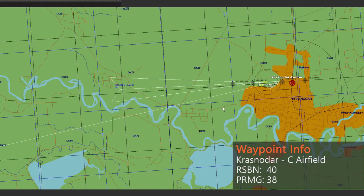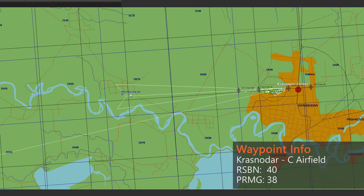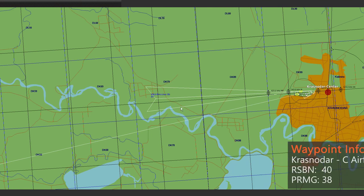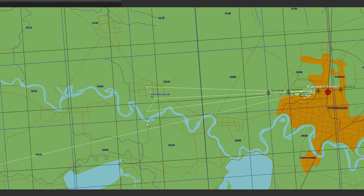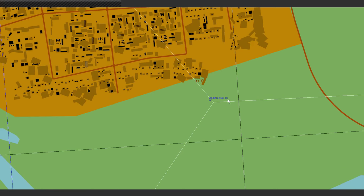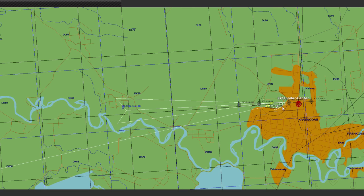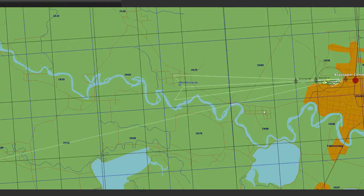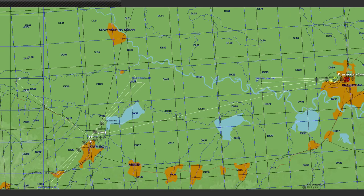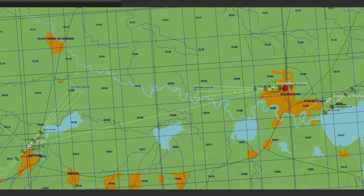Krasnodar Center will be our next waypoint and also our destination airport. It also has a PRMG landing system, as marked by the white triangle representing the glide slope approach path. The PRMG channel number is 38, so we note that down too. In summary: channel 28 for Krimsk, channel 40 for the RSPN at Krasnodar, and channel 38 for the PRMG at Krasnodar.